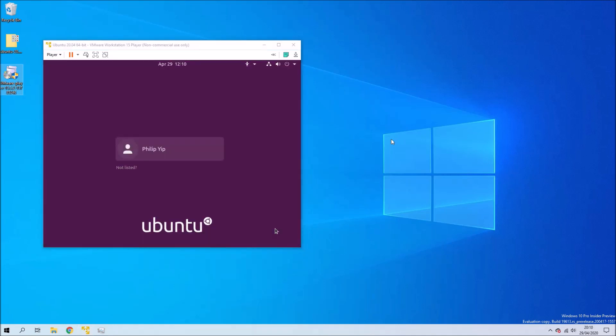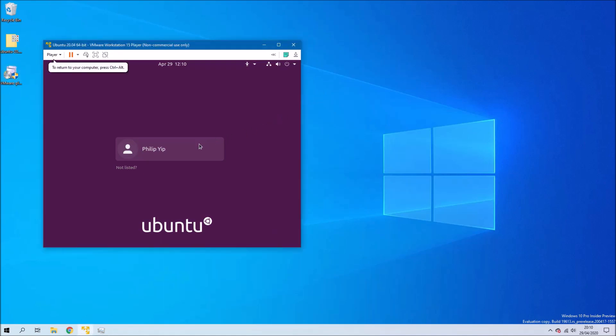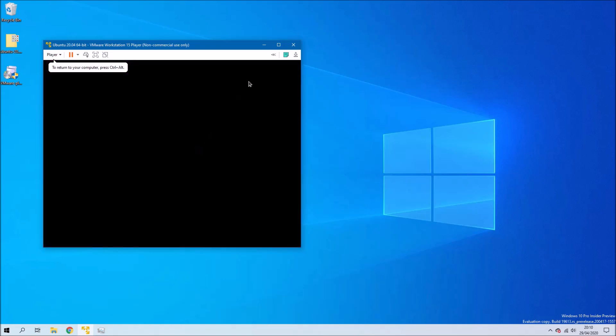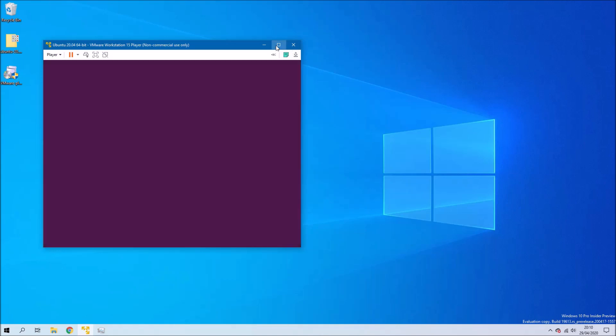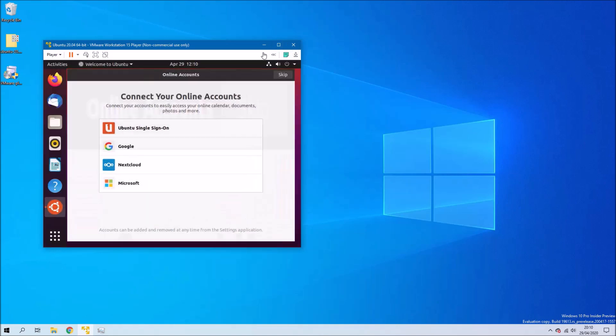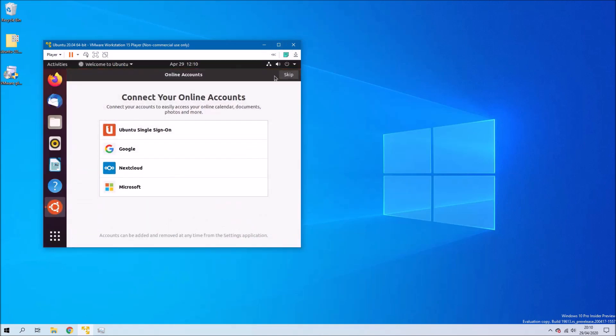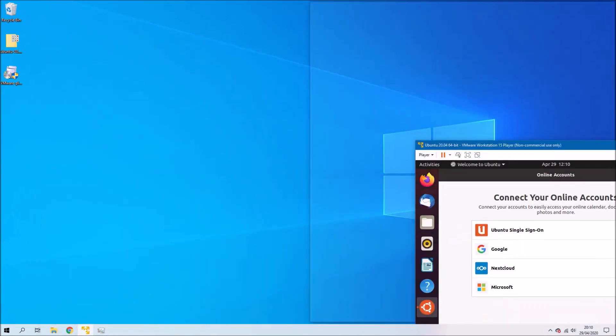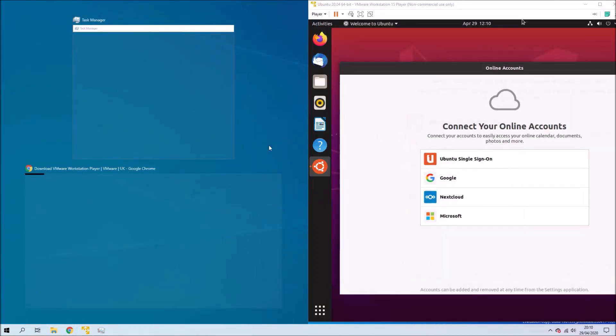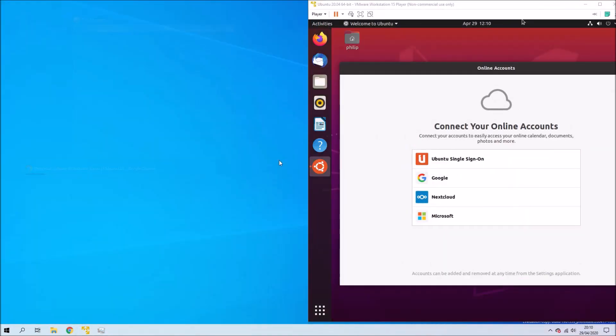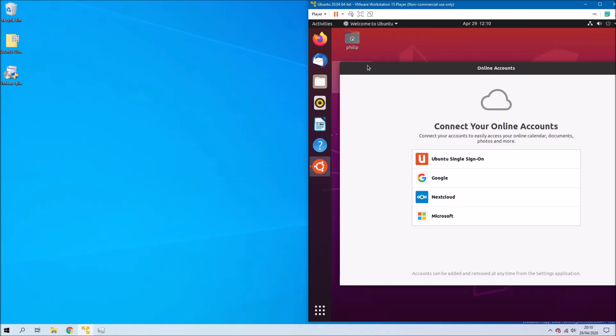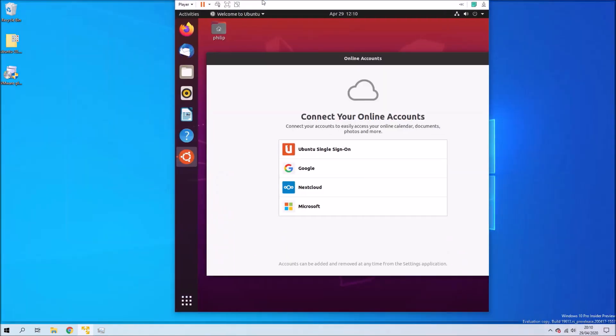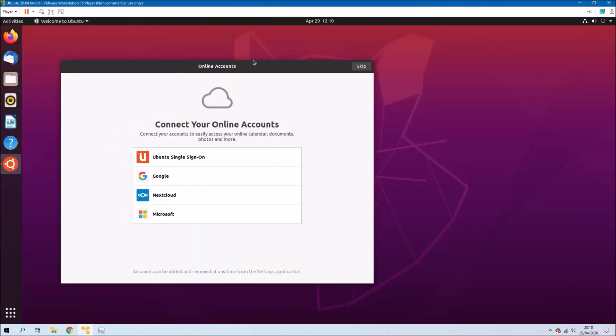So you'll be prompted to login and as mentioned VMware tools will be automatically installed so you can resize the virtual machine and the window will automatically resize to match and you'll also be able to copy and paste from the host PC to the virtual machine and you can resize it full screen.